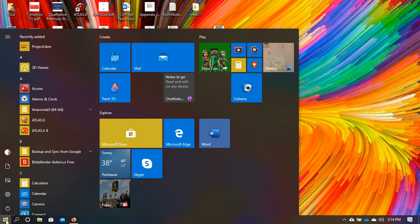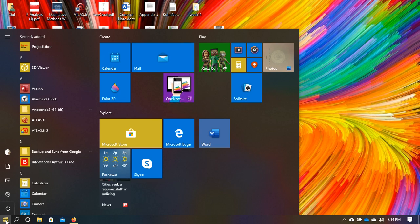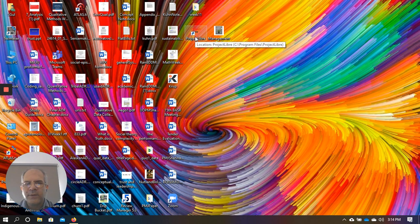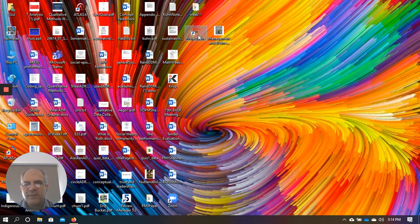There are two ways to start it. You can go to the Start button in Windows 10, or find it in your applications list. In my case, it created a Project Libre shortcut on the desktop, so I can double-click on it to launch the software.